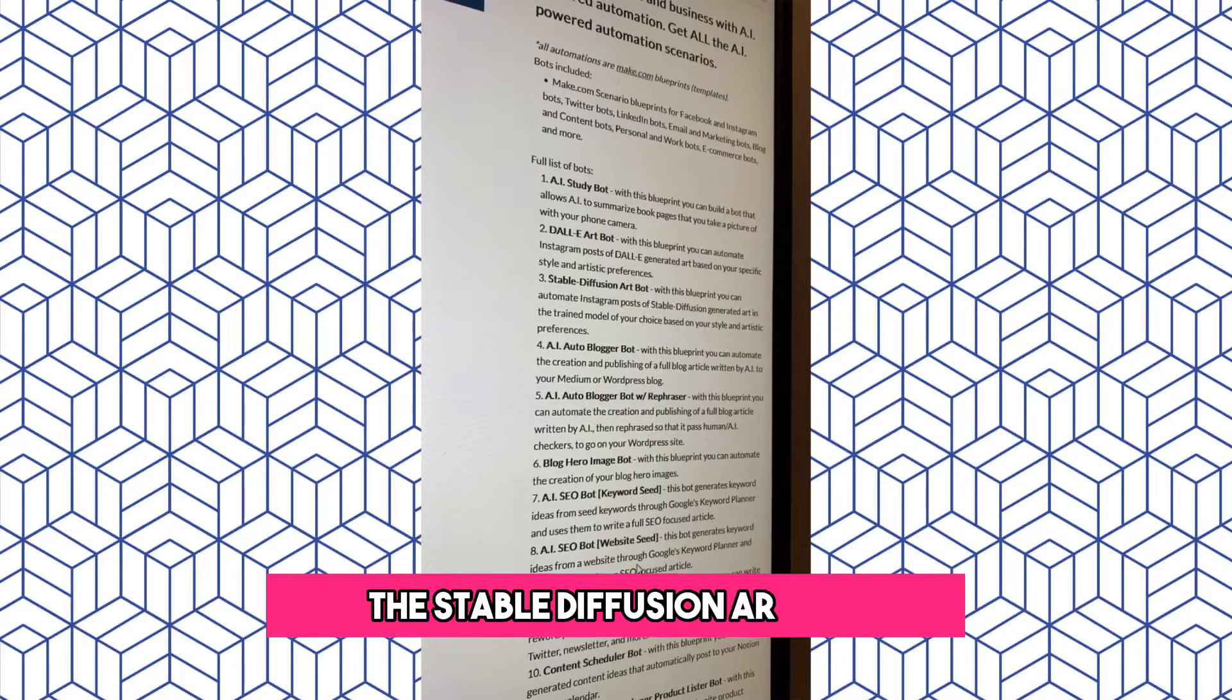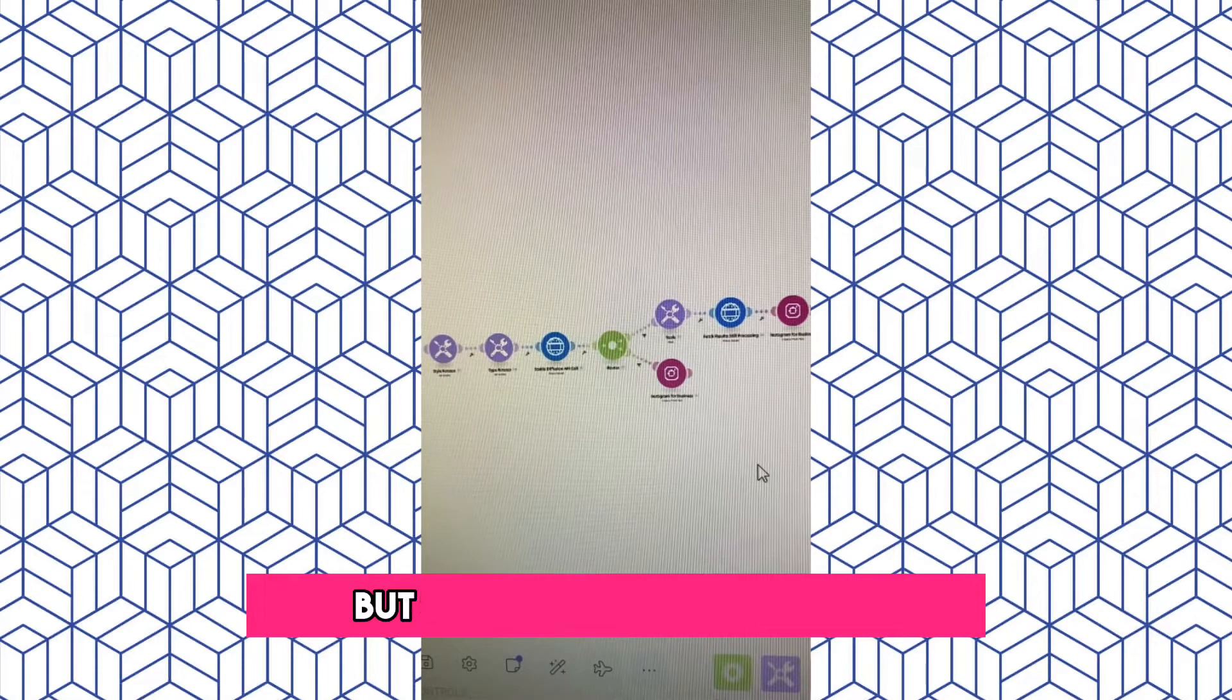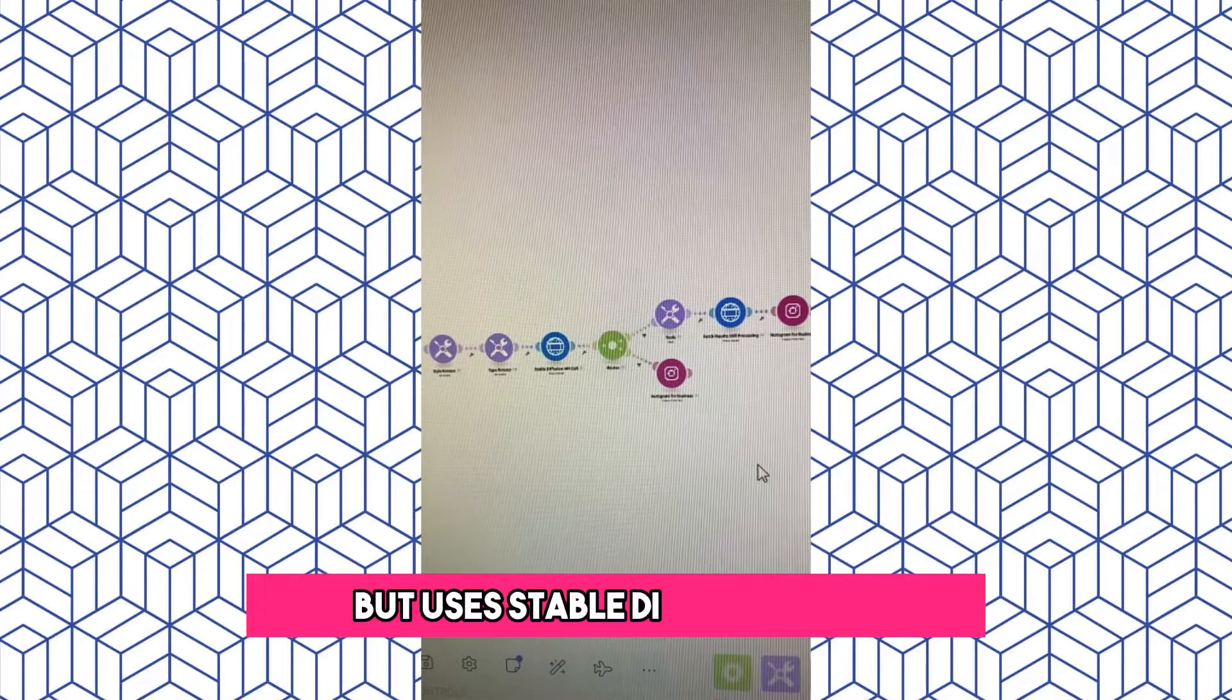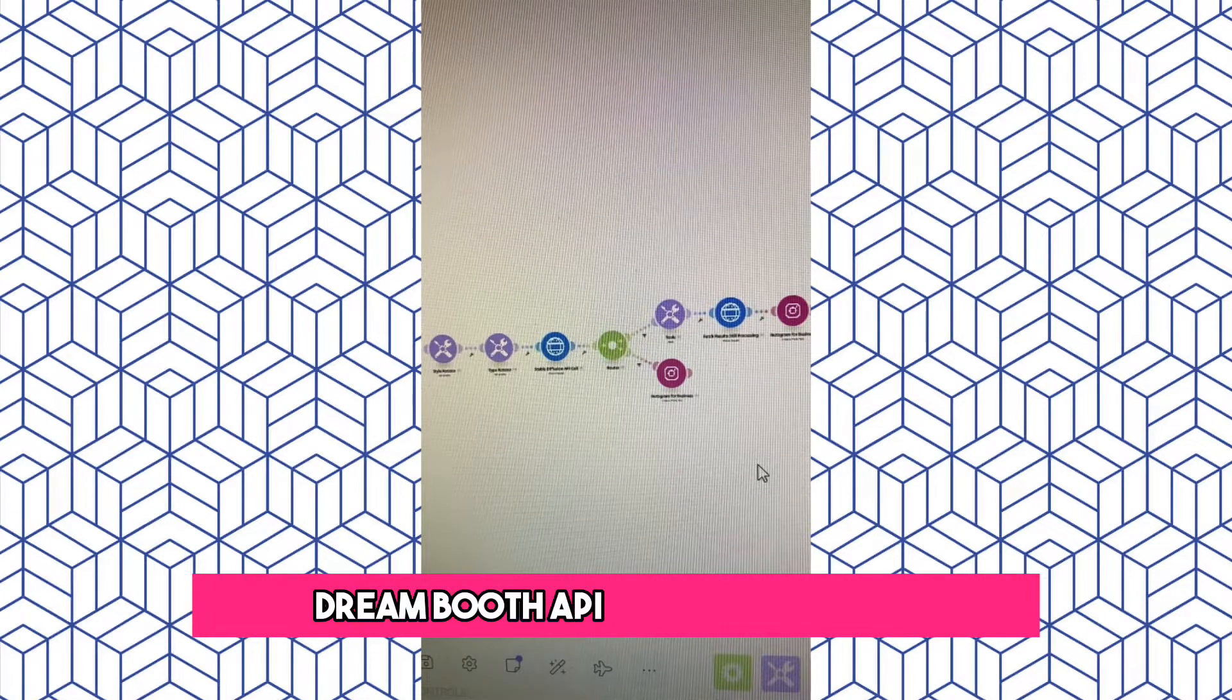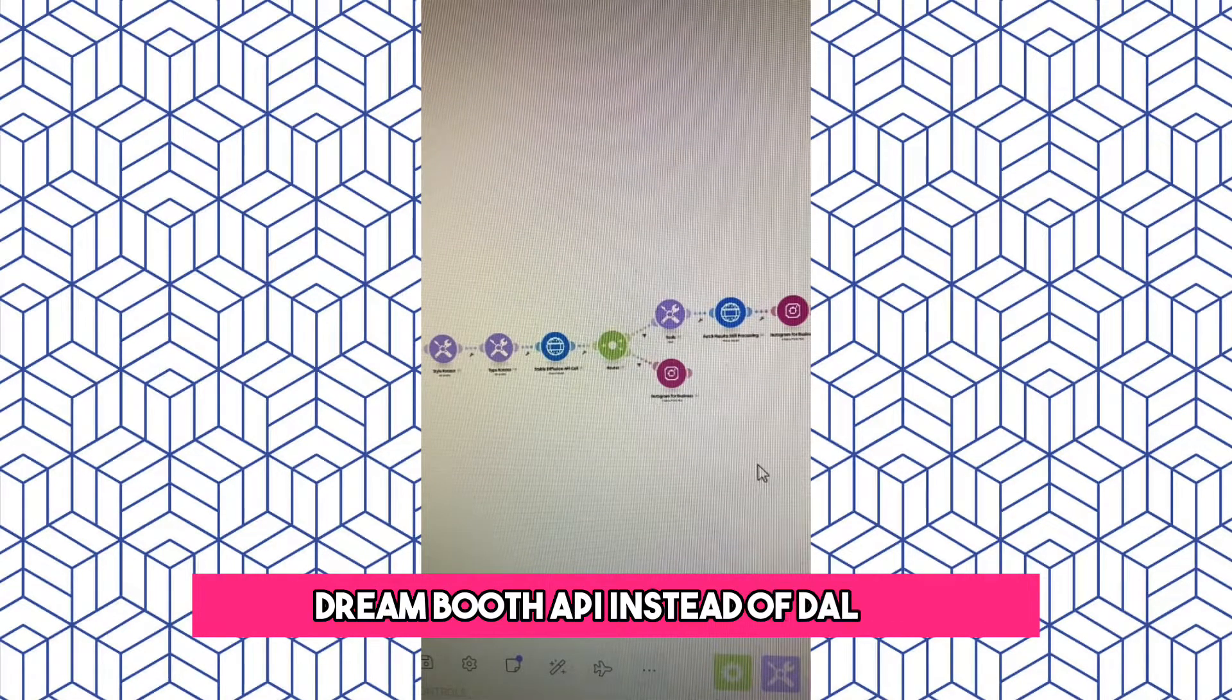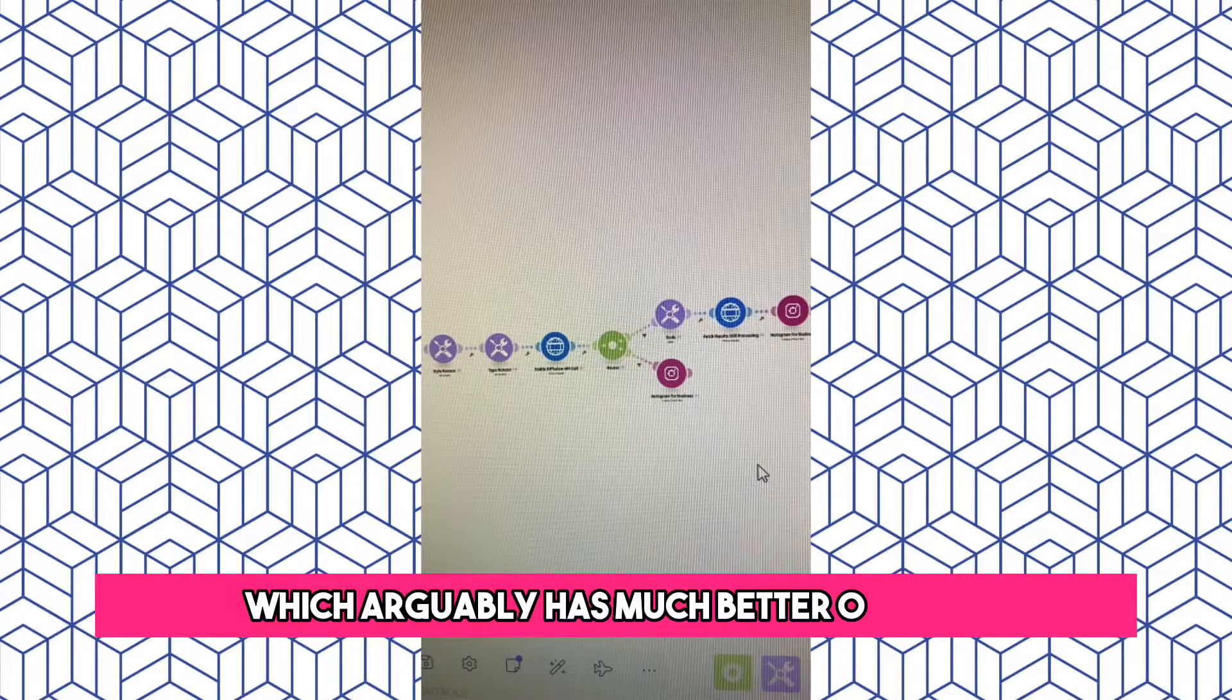The Stable Diffusion Art Bot. This one does the same thing, but uses Stable Diffusion API's Dream Booth API instead of Dali, which arguably has much better outputs.